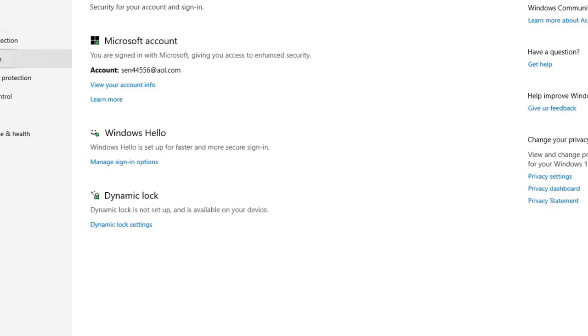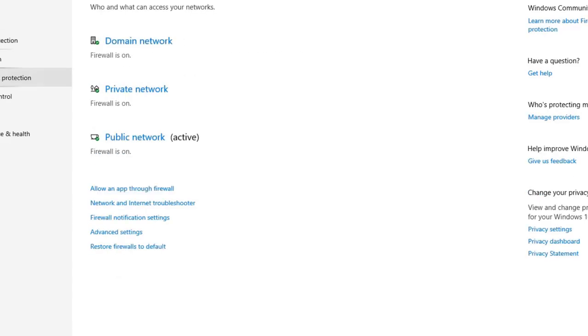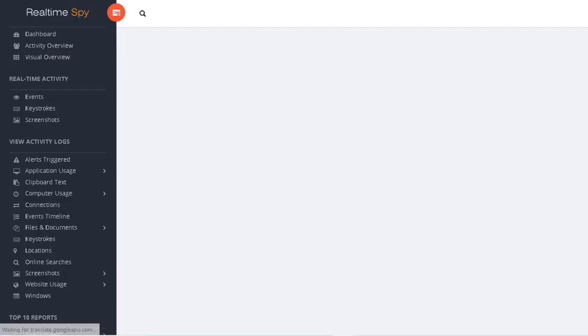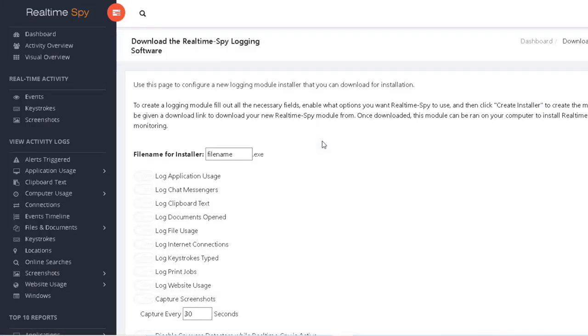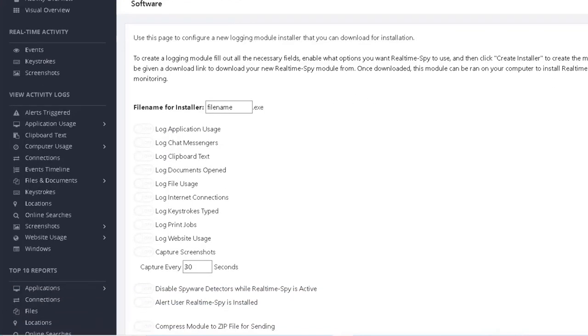Windows Defender has for the most part decimated keyloggers in general, especially remote installation keyloggers. There is only one left that I could find and today we're going to test it by attempting a remote installation on ourselves. So let's check it out.